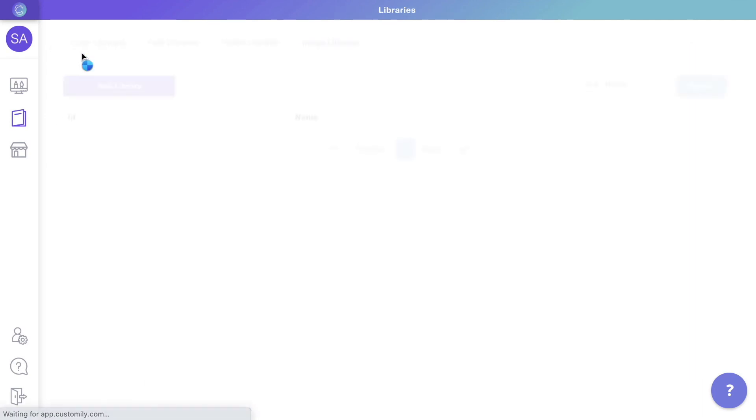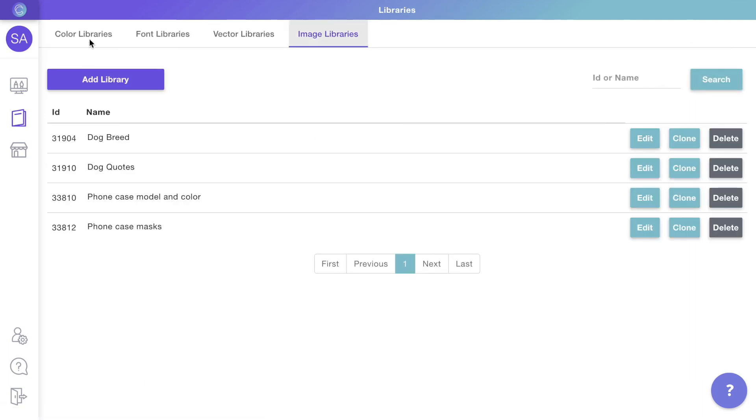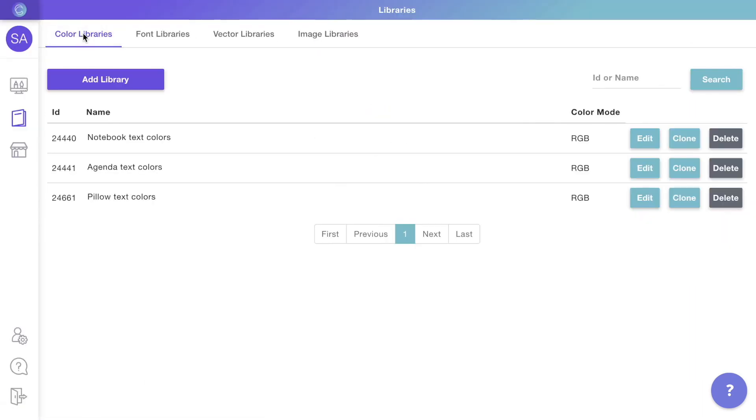Now that the image libraries are ready, let's create color and font libraries for our personalization options. Head to the next video to continue.